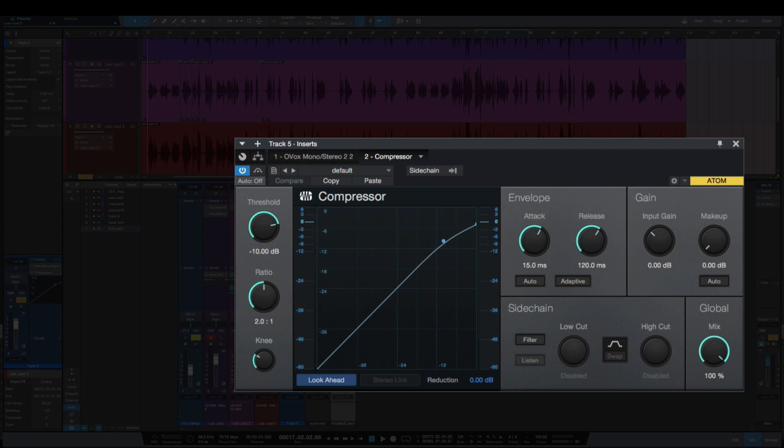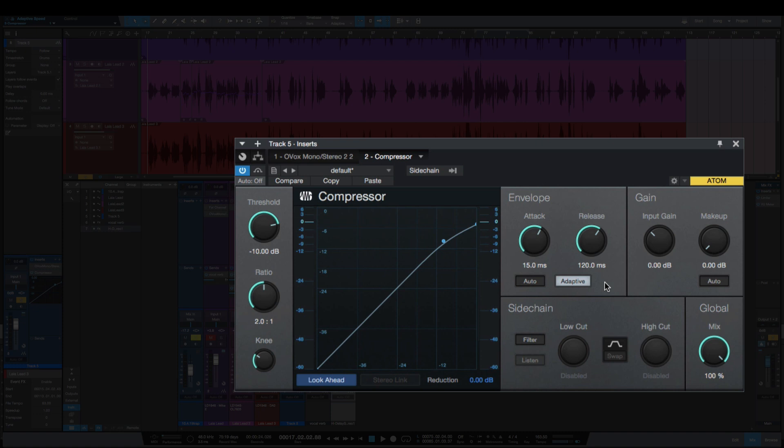So the compressor here, I've noticed that by default this adaptive is no longer selected, and I always have this on when I'm using the compressor. What the adaptive does is it adapts the attack and release time to the signal, and it just makes for a smoother compression, less obvious compression. I always have this on, and by default in Studio One 5 now it is not selected.